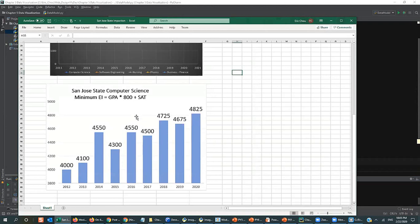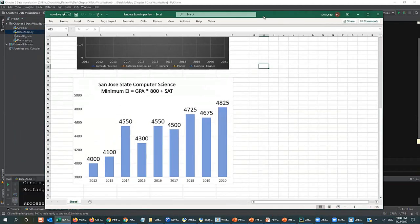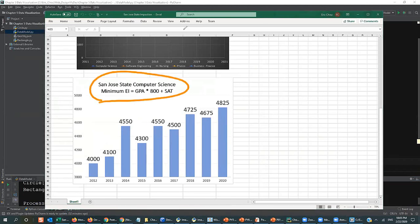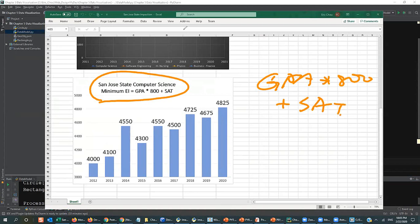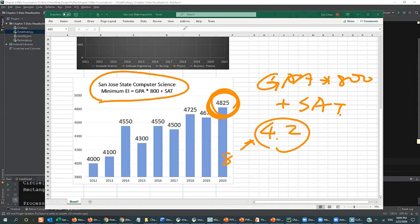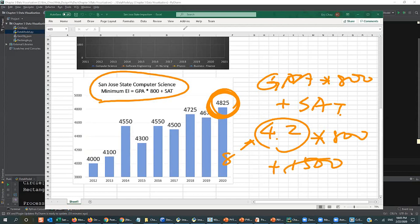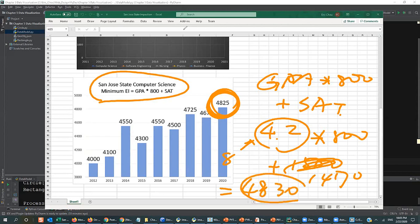Next, I'm going to show the San Jose State Computer Science annual eligibility score. This is the minimum requirement for the SJSU Computer Science Department. You need to have your weighted GPA times 800 plus your SAT score. For example, a weighted GPA of 4.2 — counting eight semesters of honor courses — times 800, plus SAT of around 1470, gives a score of 4830.